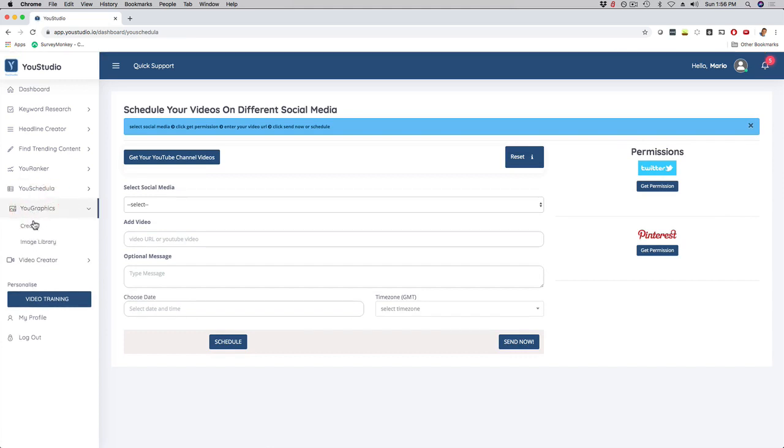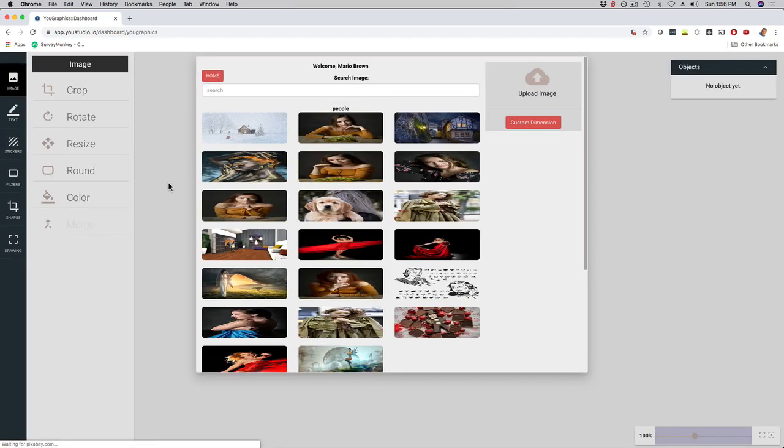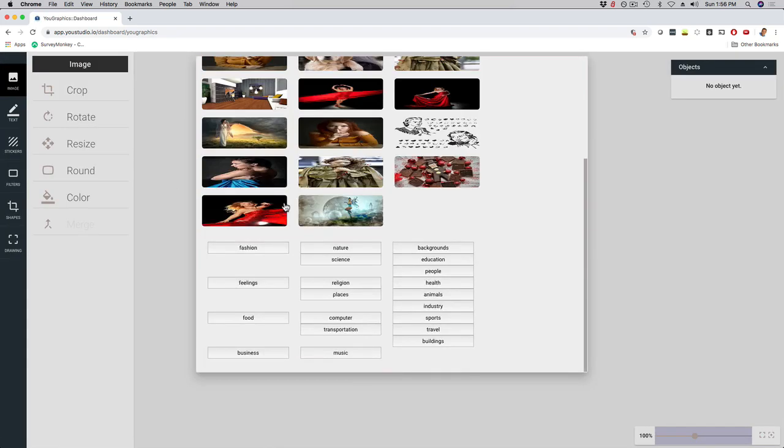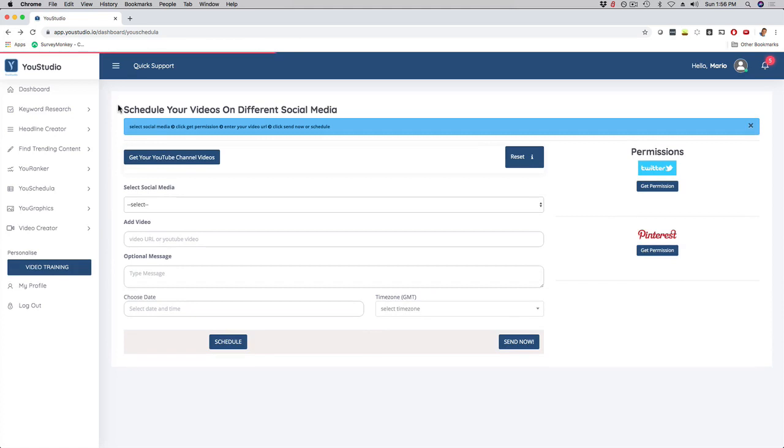Then we have YouGraphics right here, where you can actually create graphics for your videos. We have different options right here, like resize, rotate, crop, and these are optimized already for YouTube channel graphics.